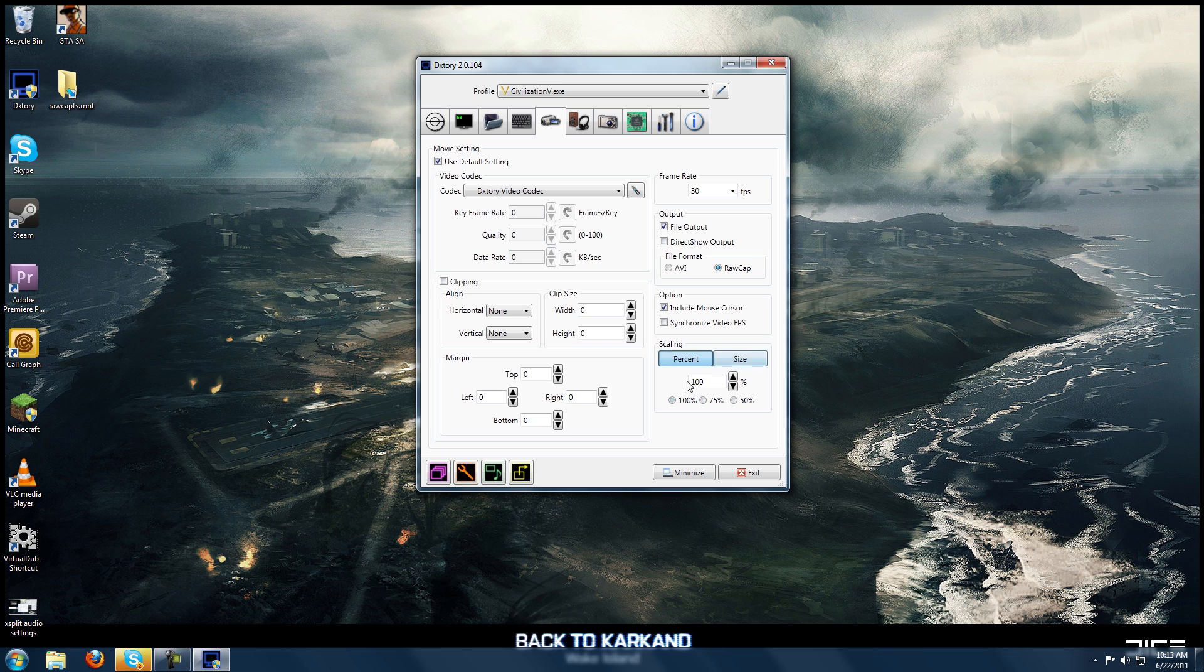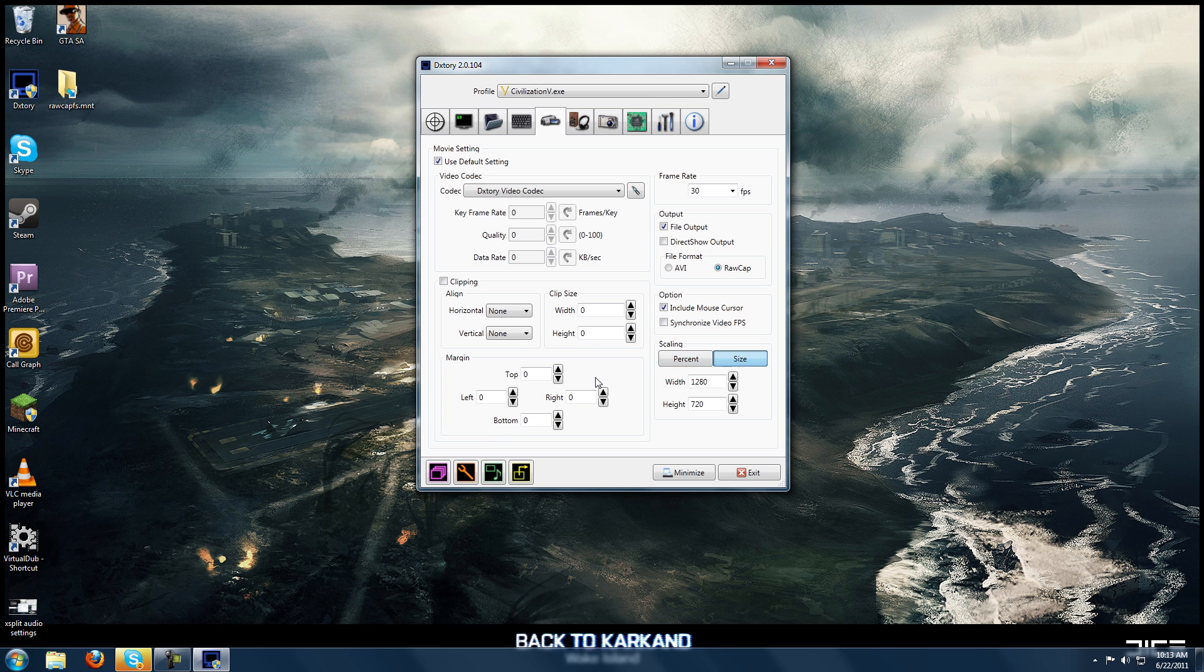So basically if you do the scaling in DxTory to make it 720p video from the get-go, you're going to actually, your render times are actually going to decrease because you've already scaled it. And then you can also scale it by percentage. I wouldn't really recommend doing this. I would just enter in the value you actually want that way you know exactly what you're getting. If you do percents, you're going to end up with some crazy stuff. So that covers the video portion.